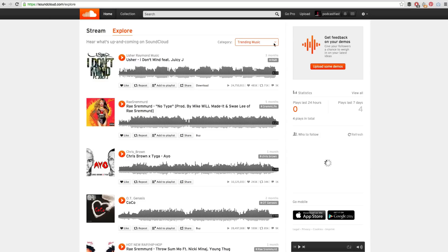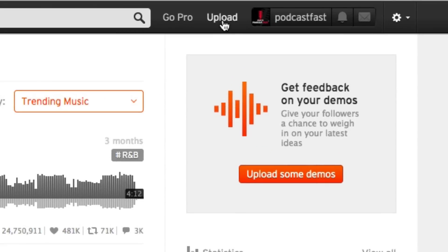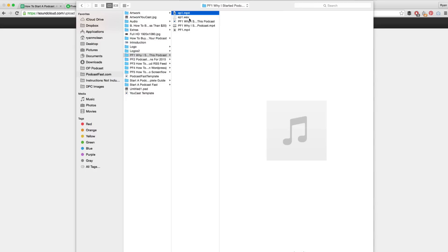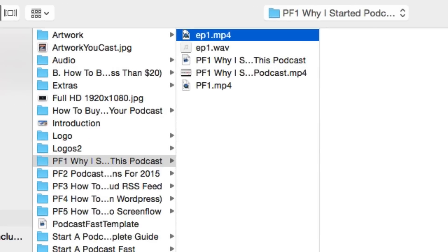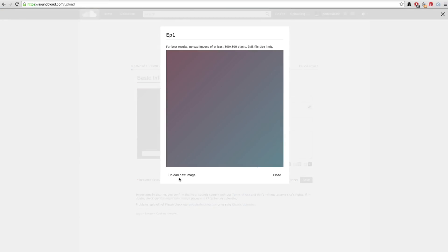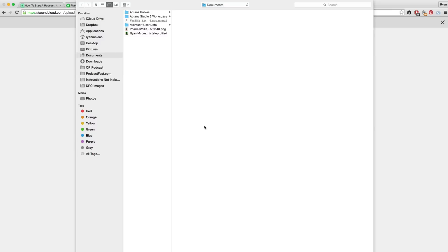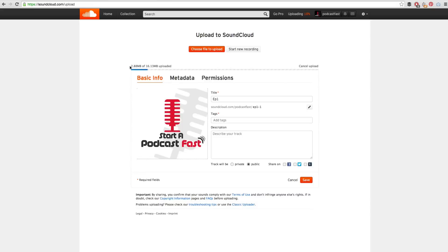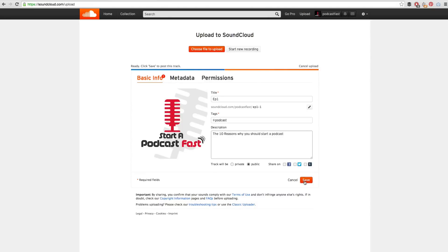Let's go back into SoundCloud and at the top right we can see the upload button. We then need to choose a file to upload, find our first episode, and click Open. That will now begin uploading. We can also choose an image at this stage, upload our podcast image, and then click Close. We can see at the top that this is now uploading. We then add a description and click Save.